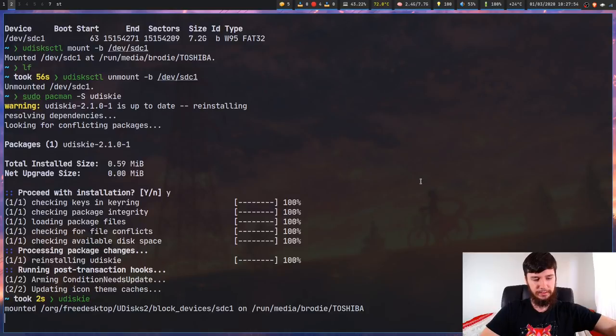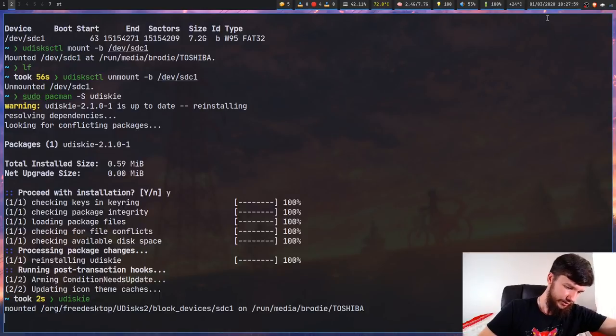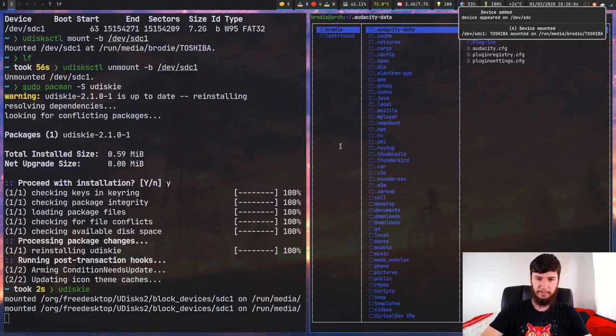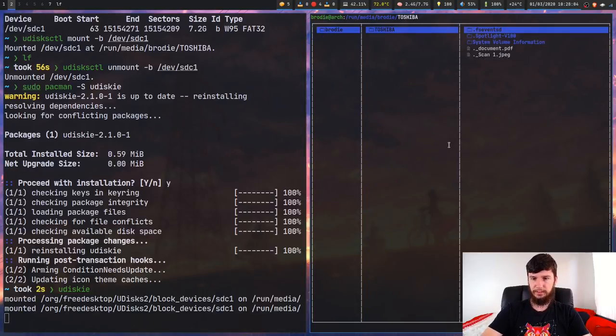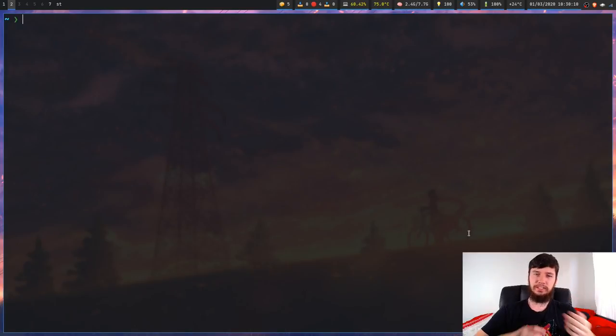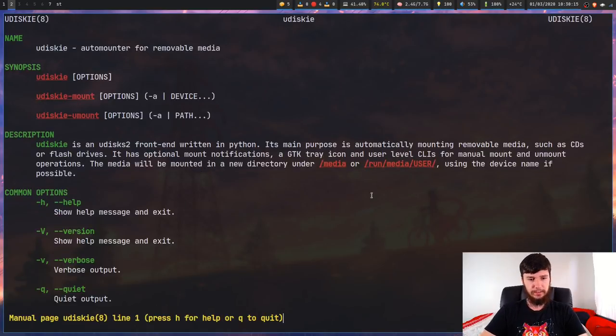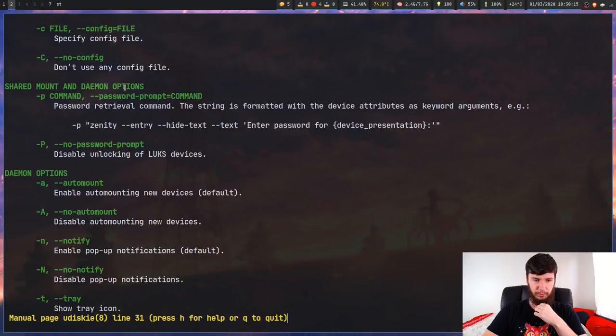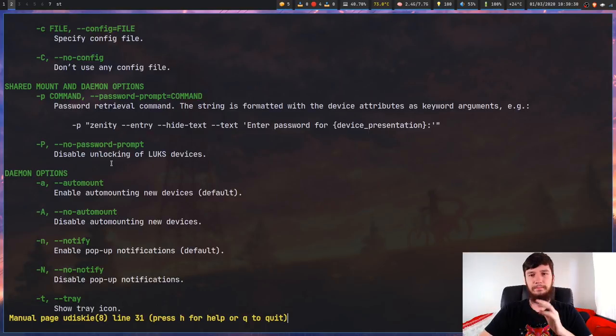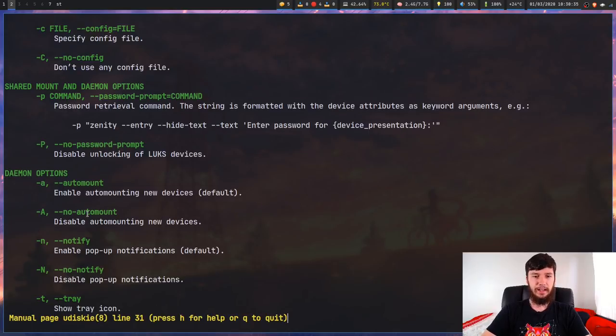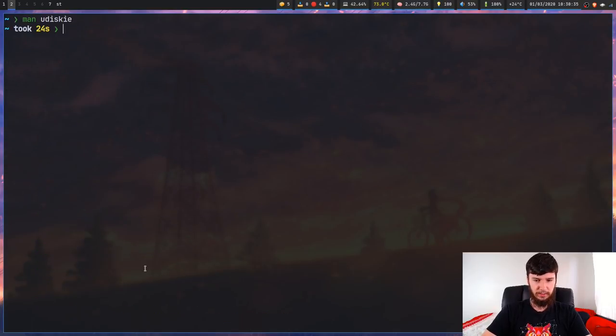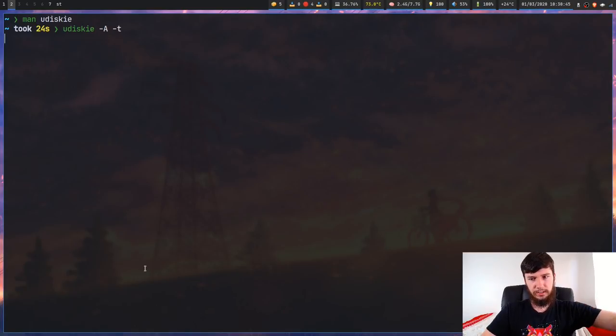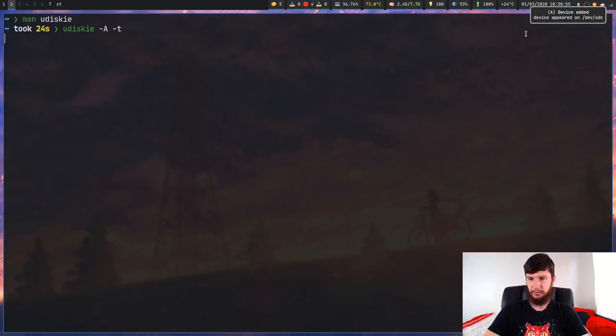Make sure you obviously have udisks2 installed because this relies on udisks2. All we have to do now is just run it basically. Now obviously when you restart your computer it's not just going to automatically run. But as we saw it actually mounted a device. If we unplug this now we can see it removed it. If we plug it back in, this is a really difficult process to do. Now it should mount it again. As we can see it's now been mounted. If we go back to where I was showing you before, now it's in there like it should be.